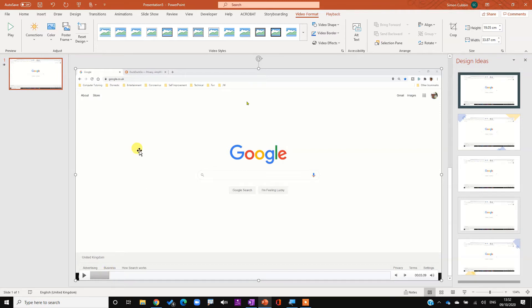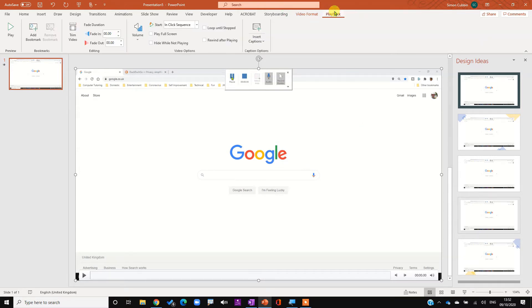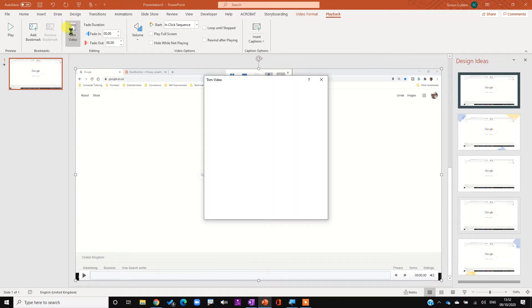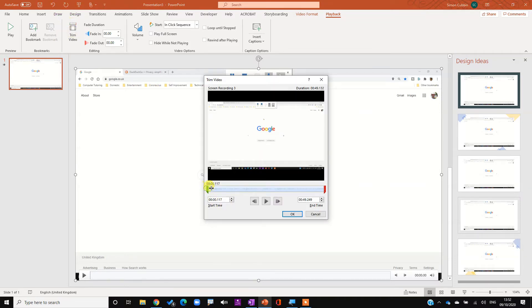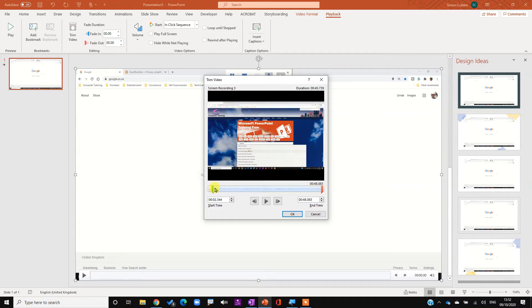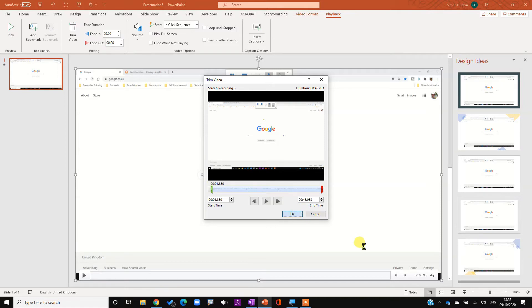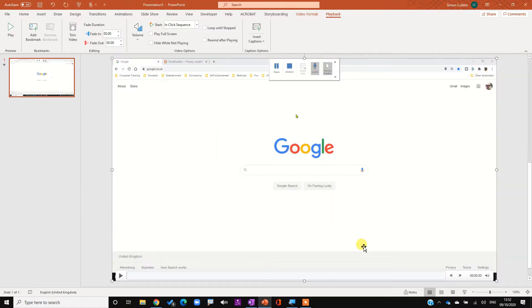The next thing we might want to do is trim the video. A video is never perfect so we might need to trim the beginning or end, or maybe we've done a long video and we want to trim different parts. When I click on the video, I get Video Format and Playback tabs on the ribbon. I click on the Playback tab and then on the left click Trim Video. I can adjust the video to trim it, then click OK and the video is trimmed.